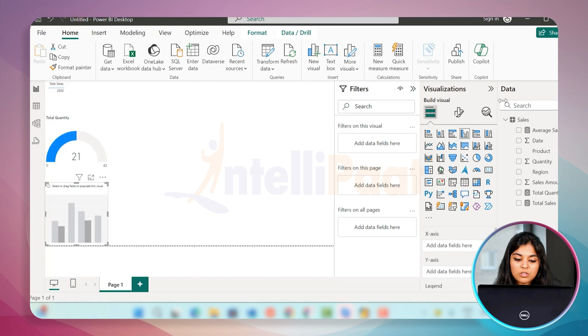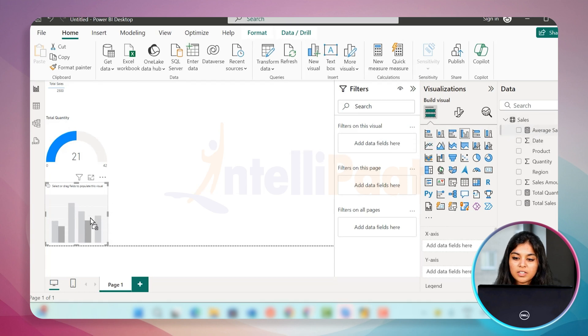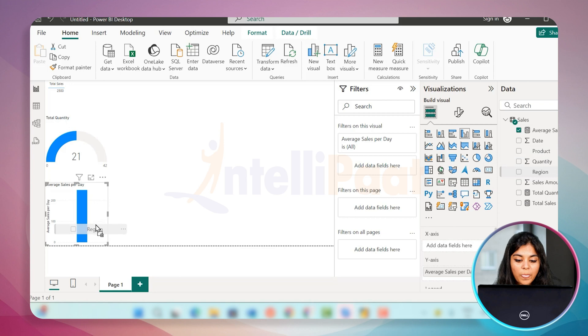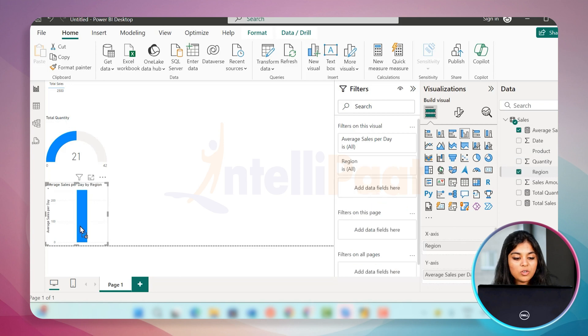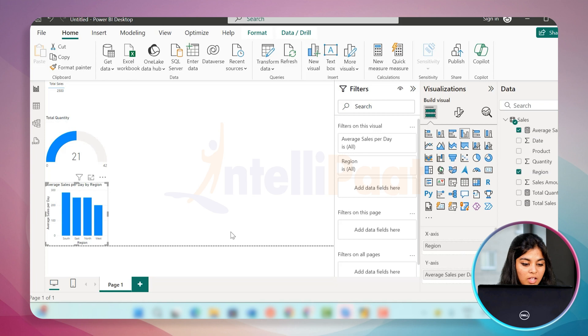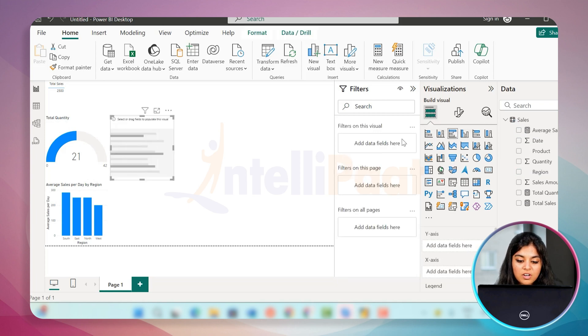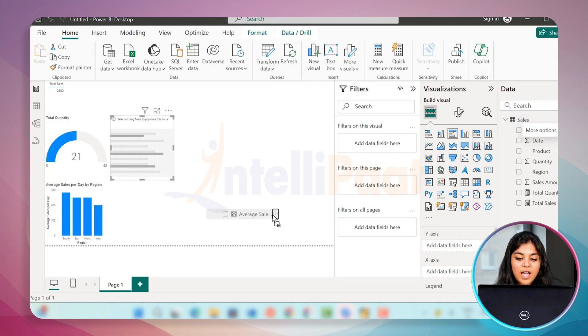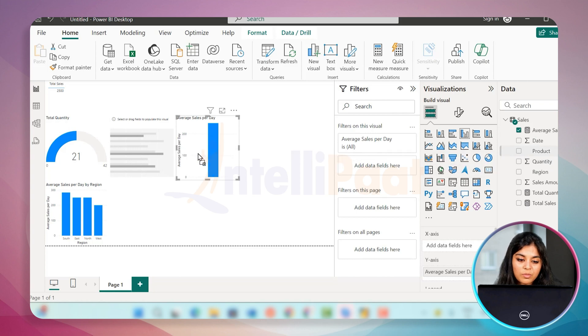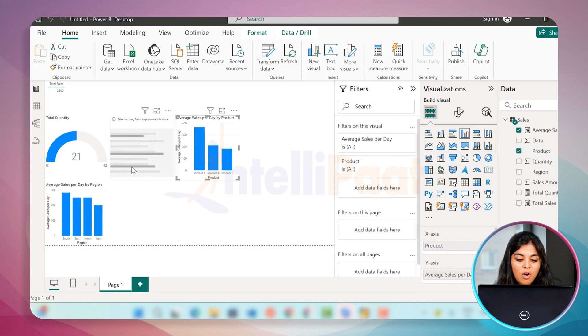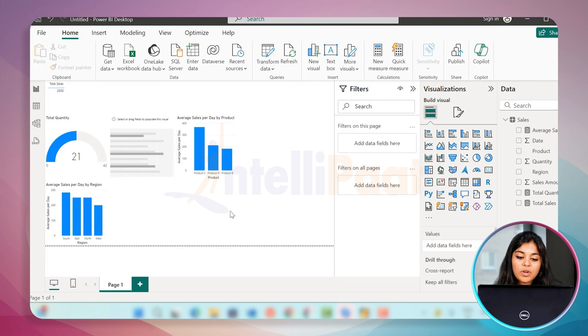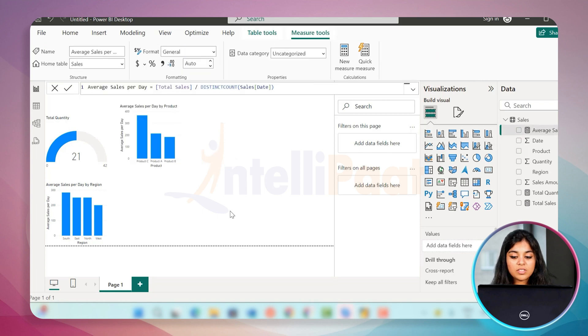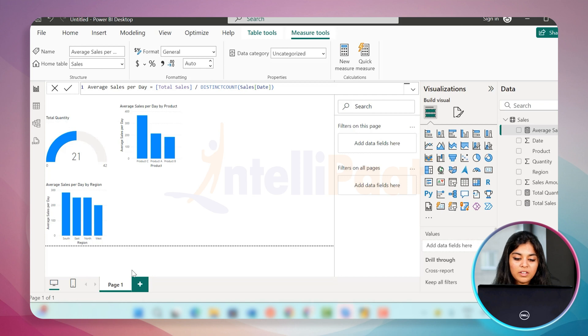This is the average sales per day. I'm going to visualize it through the column method. Just drag it and drop it. You can use the other regions. You can get the average sales by regions. I'm going to use cluster again. The average sales, you can see the result. This measure divides the total sales by the distinct count, giving us our average sales per day.